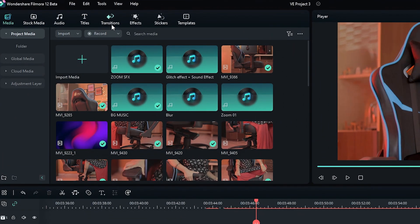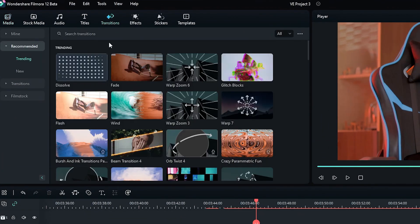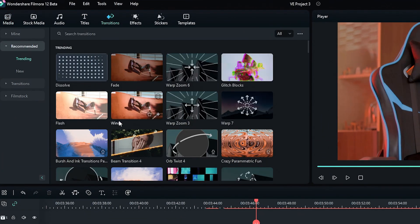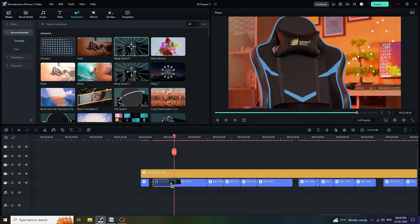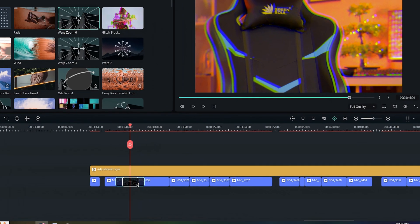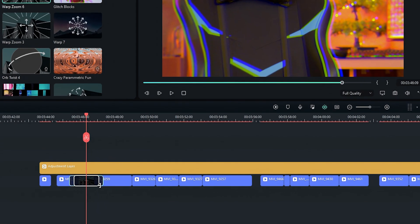Now, we are going to apply video transition. Go to transition tab. Here, we have plenty of choices. Just drag and drop any of them in between footage. Here, we can even adjust the time duration.